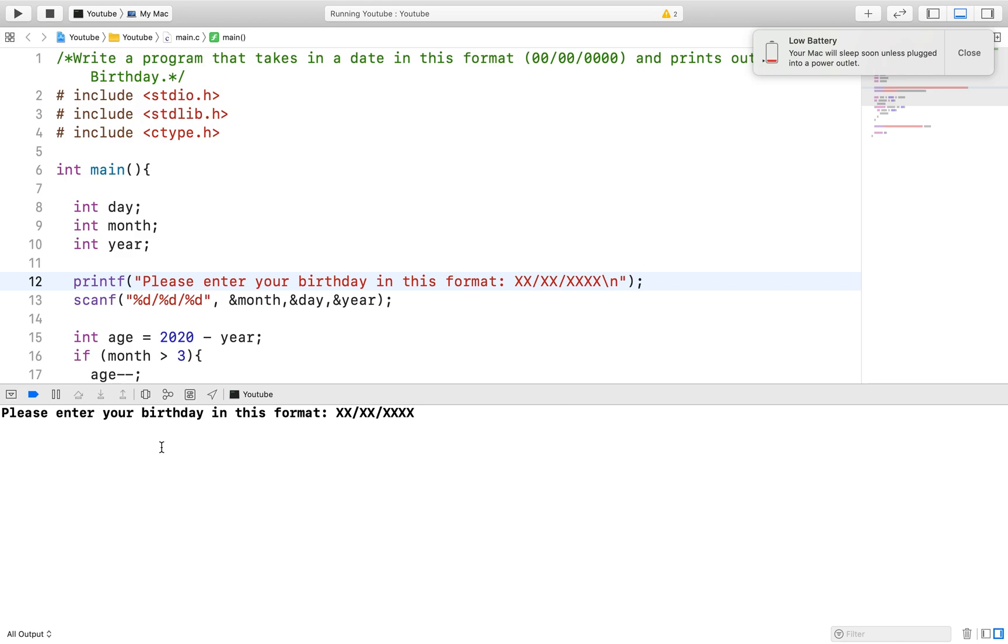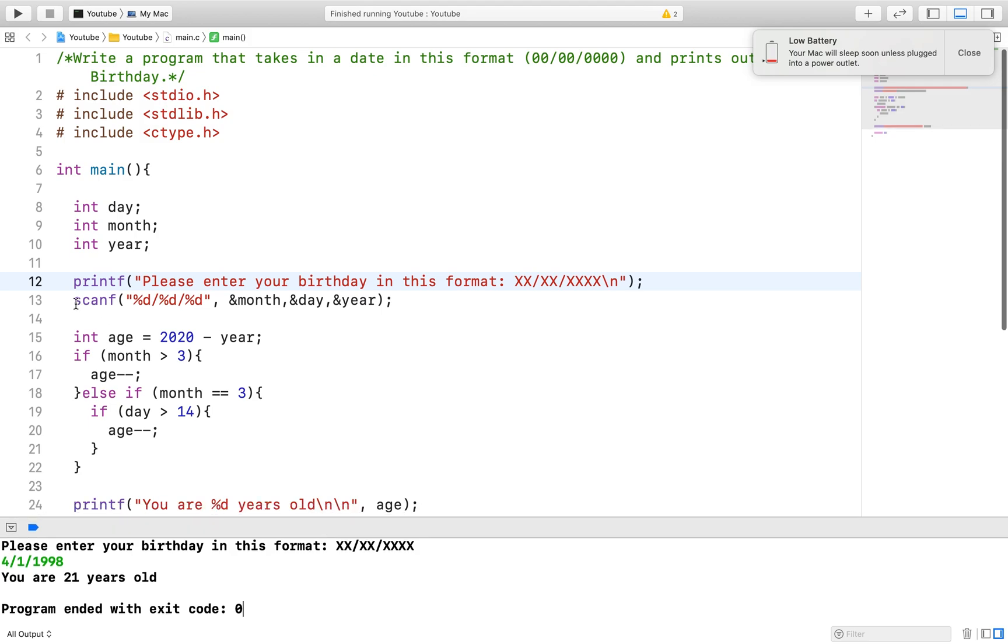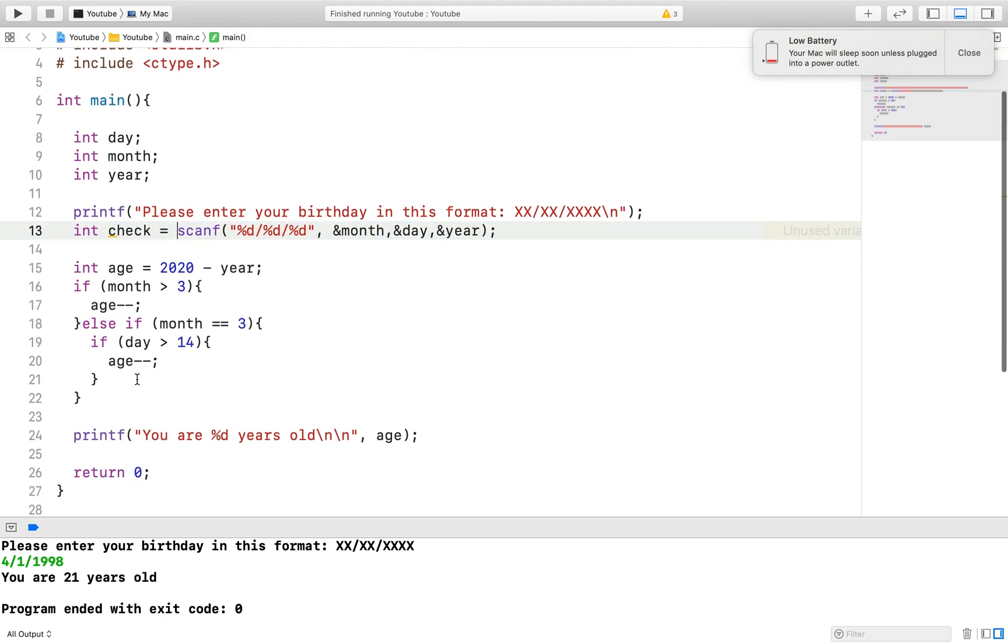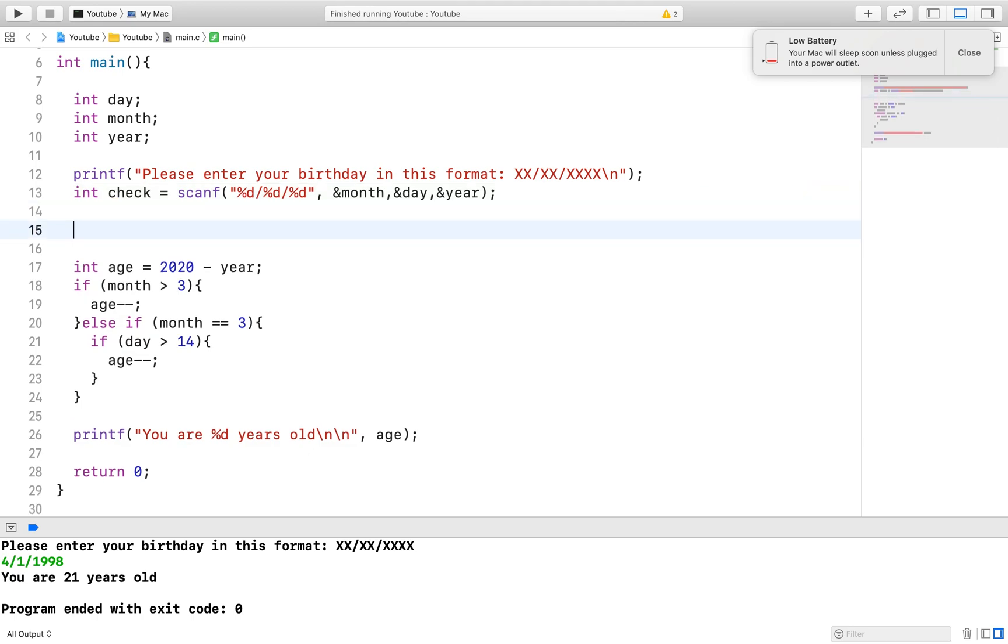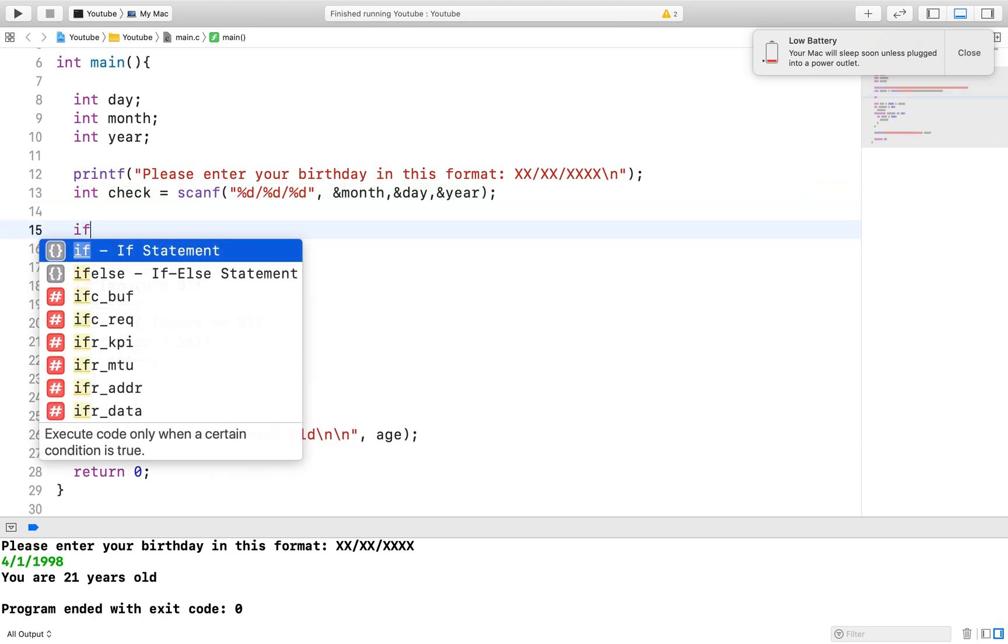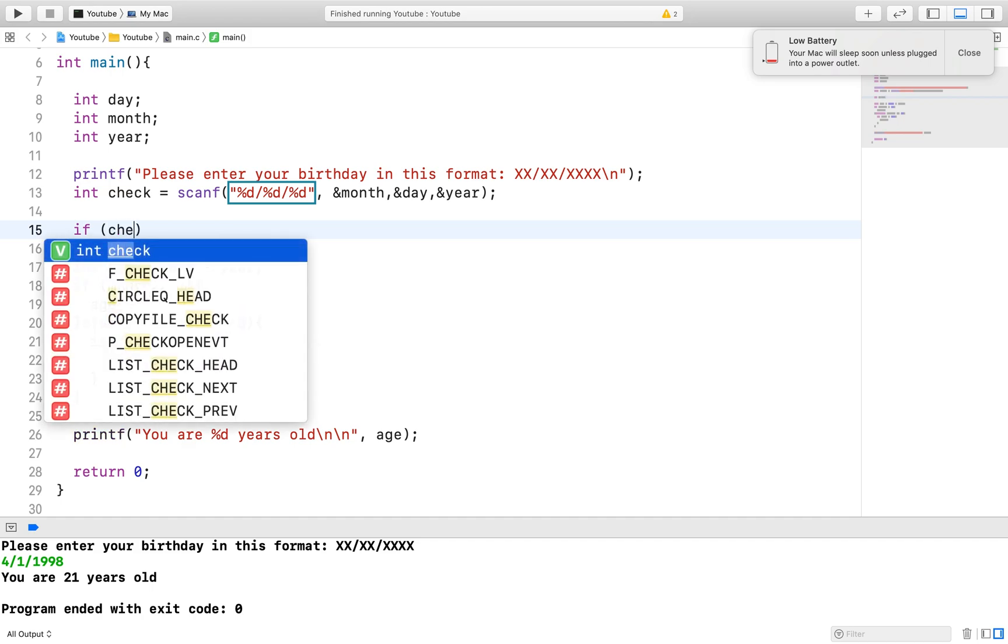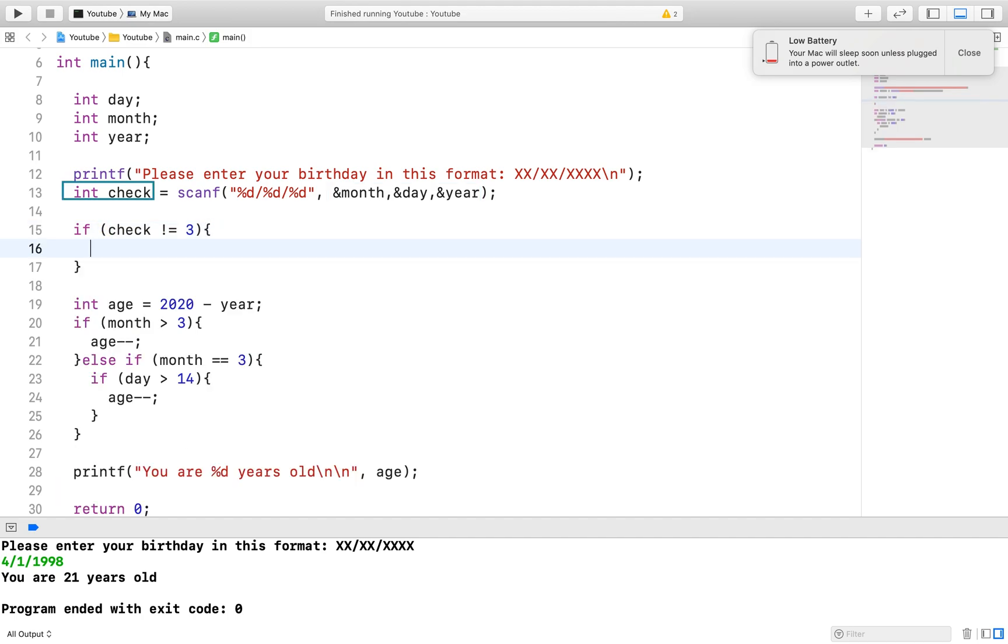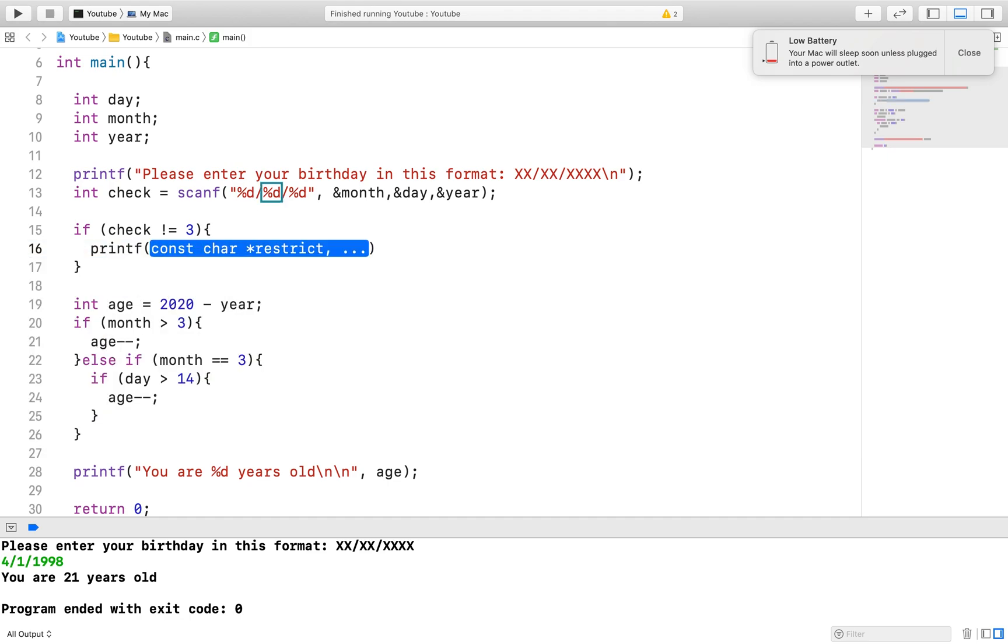So in order to validate that an integer has been entered, we will use the scanf functions to do that. The scanf function, believe it or not, returns a value and the value it returns is how many successful values it has been able to pass into its appropriate variable. Remember that with the scanf function, we specify what kind of value we will be expecting and then pass that value into its appropriate variable. If this is done correctly, the scanf returns 1 for that particular passing and it does that for every successful passing it completes.